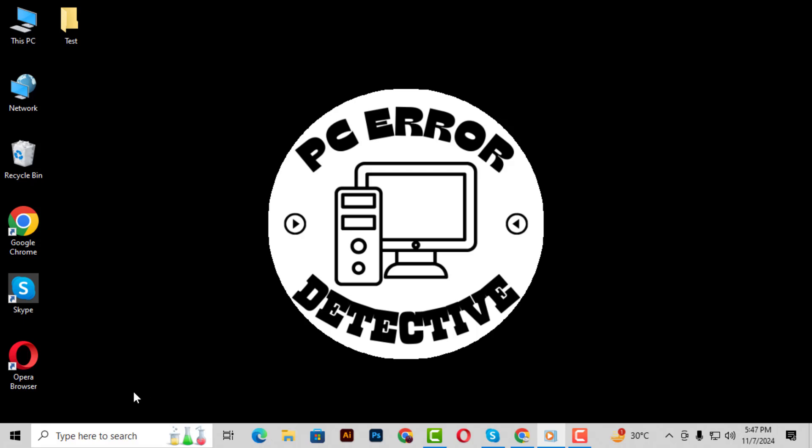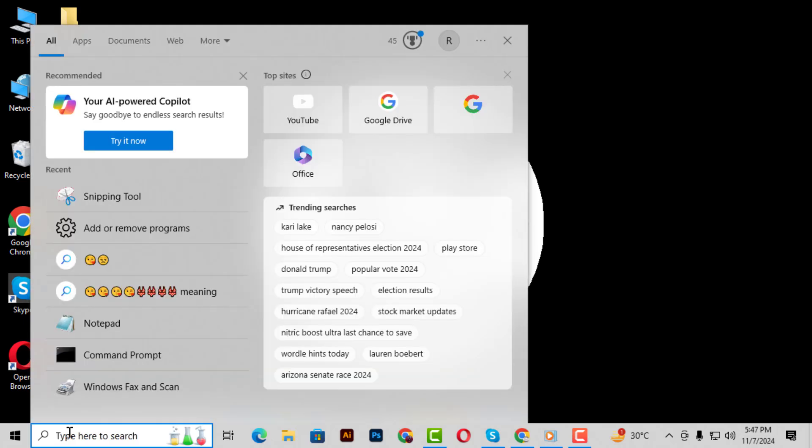Step 1: Open the search tab in any window on your computer. You can do this by clicking on the search bar, usually located at the bottom left of your screen.